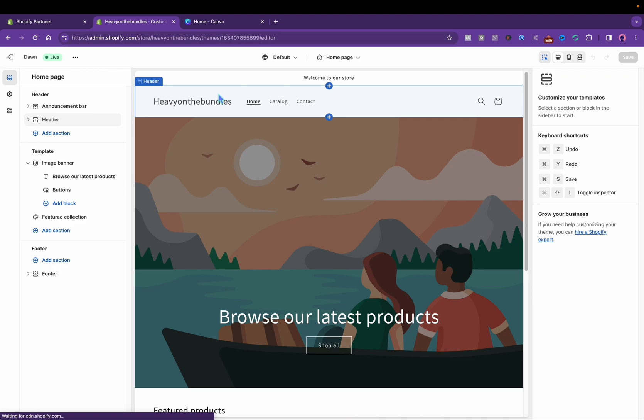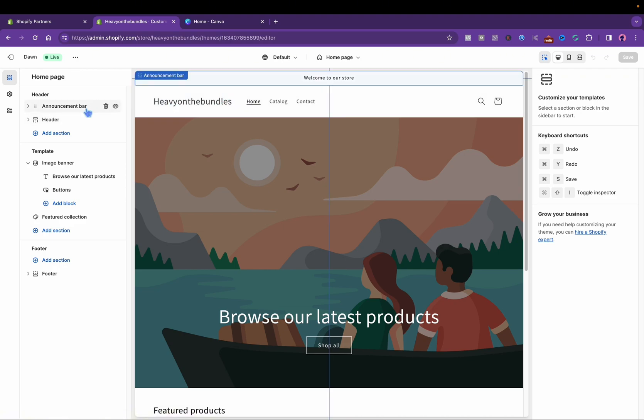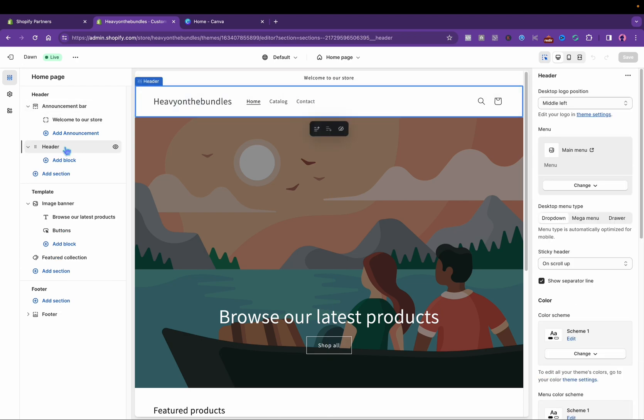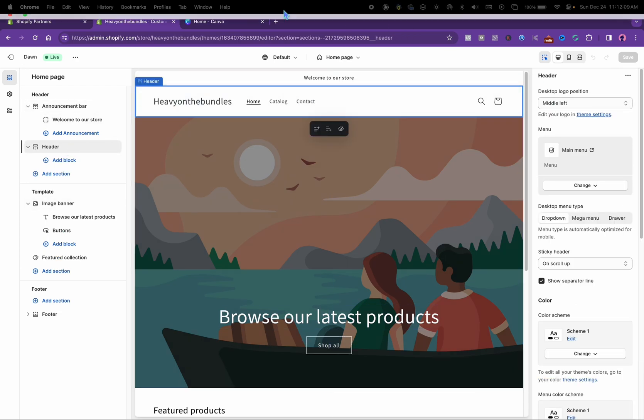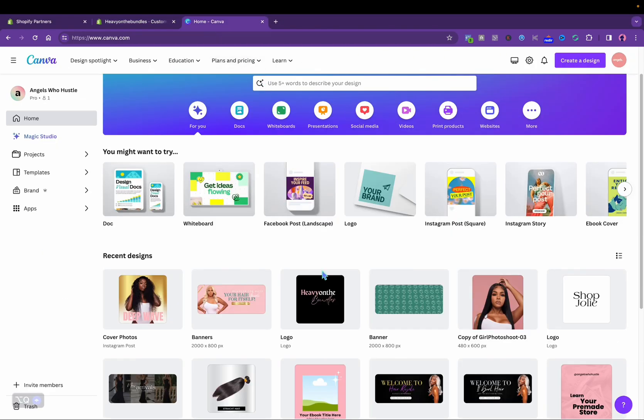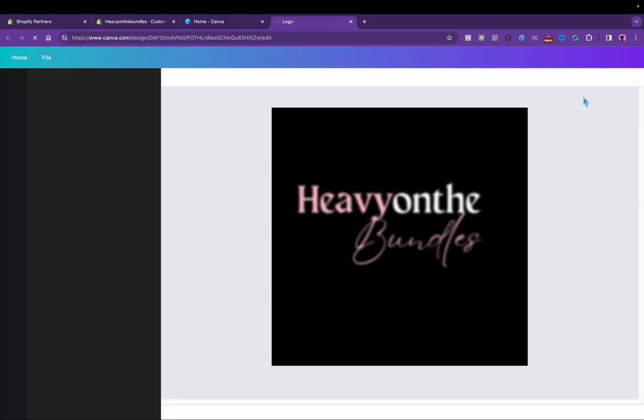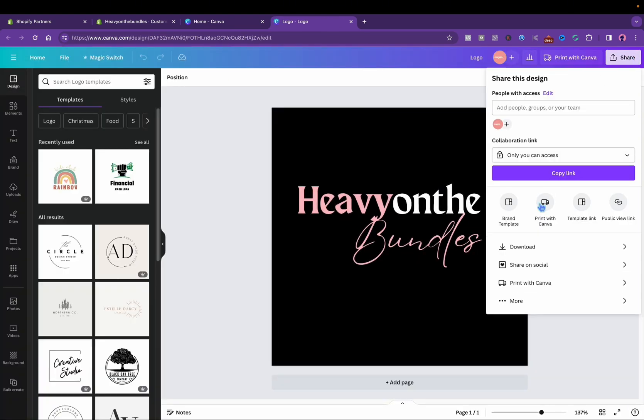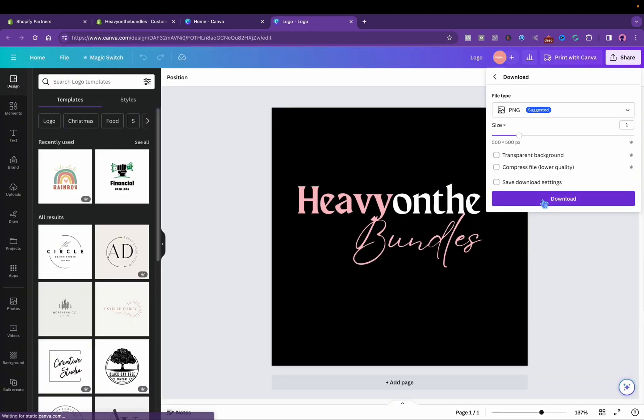I'm going to insert the logo that I made on Canva. You're going to see me switch back to Canva and download the logo. I'm going to upload that in the header part, and I always download it as transparent so the black part in the back does not show.